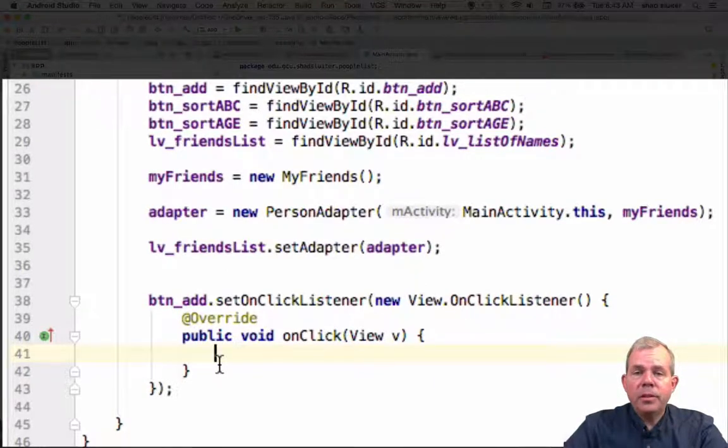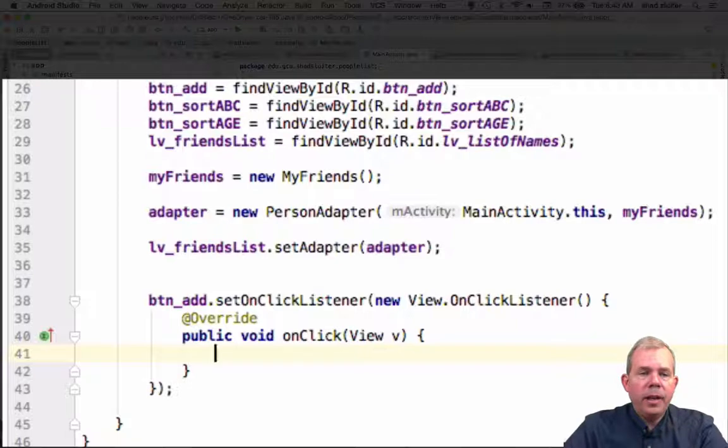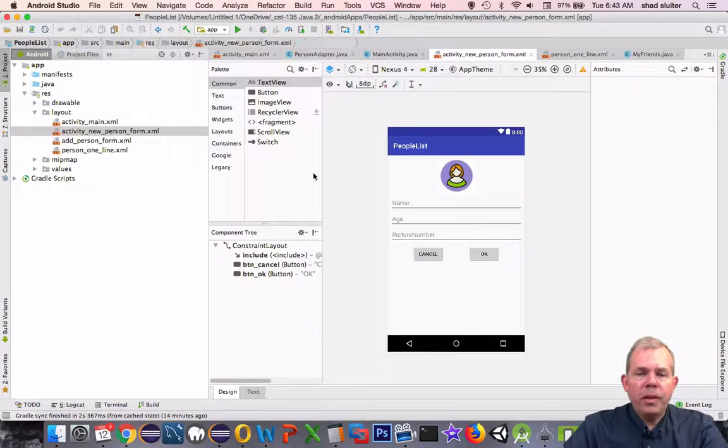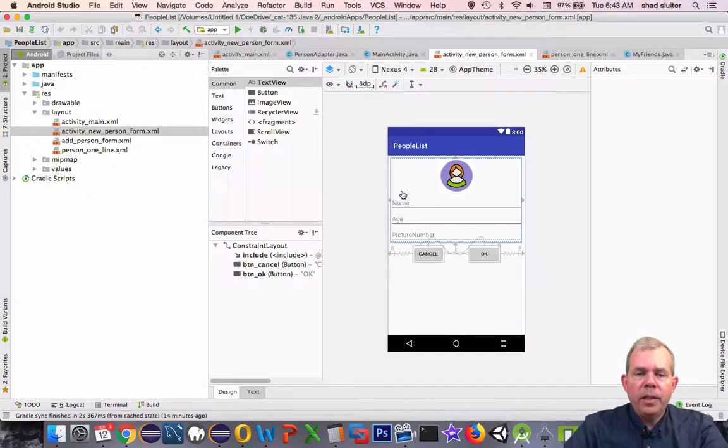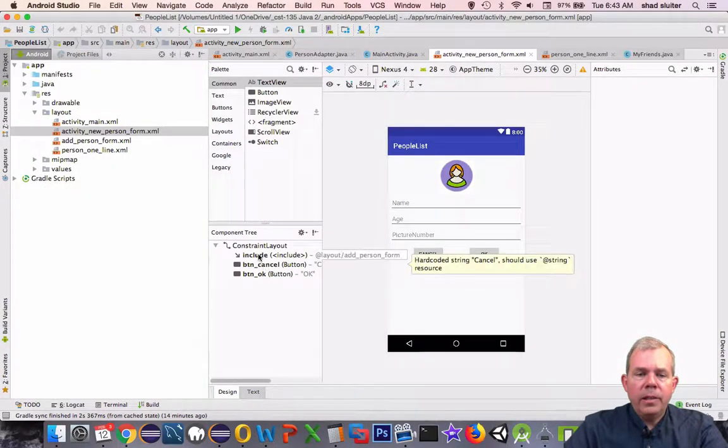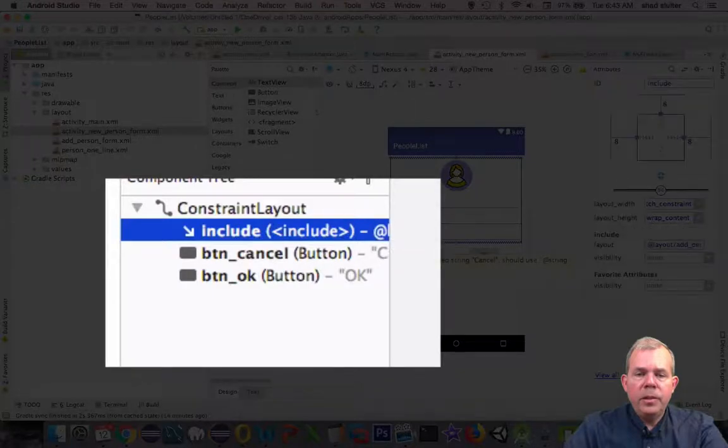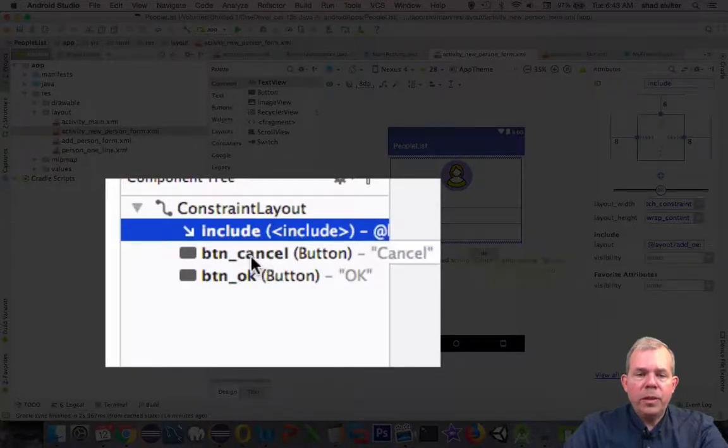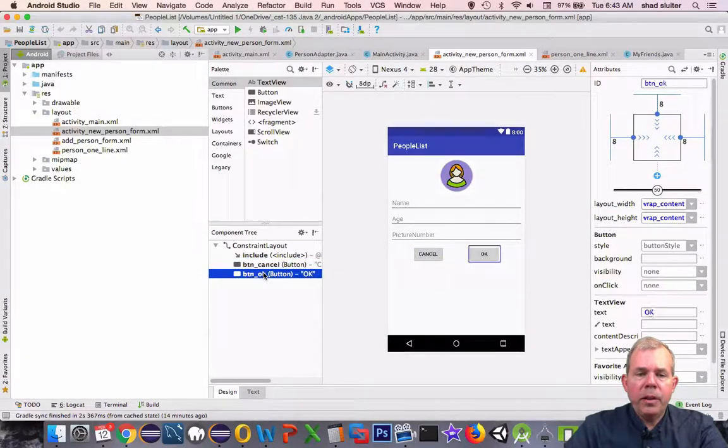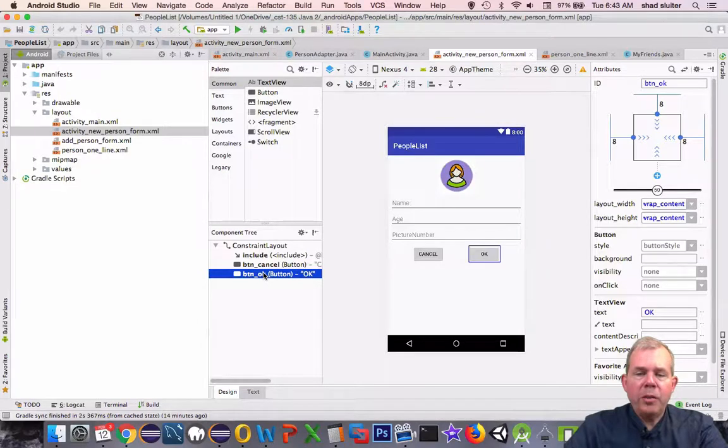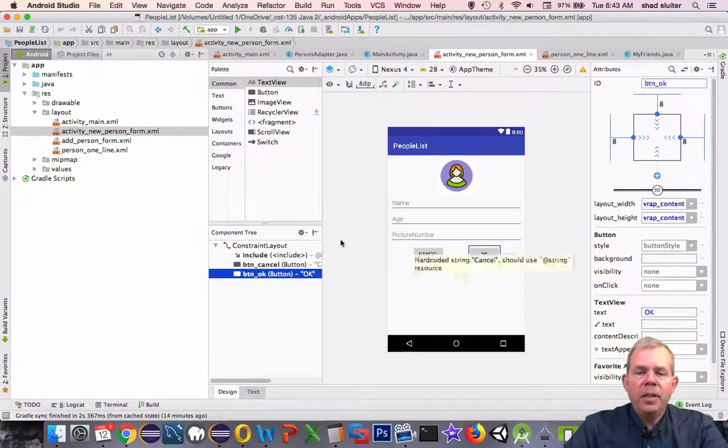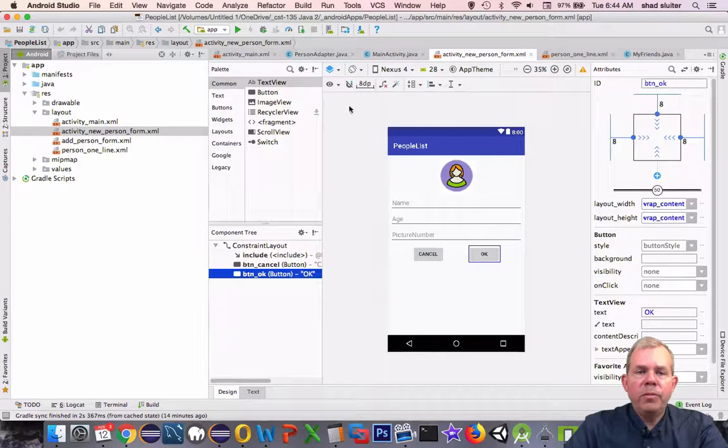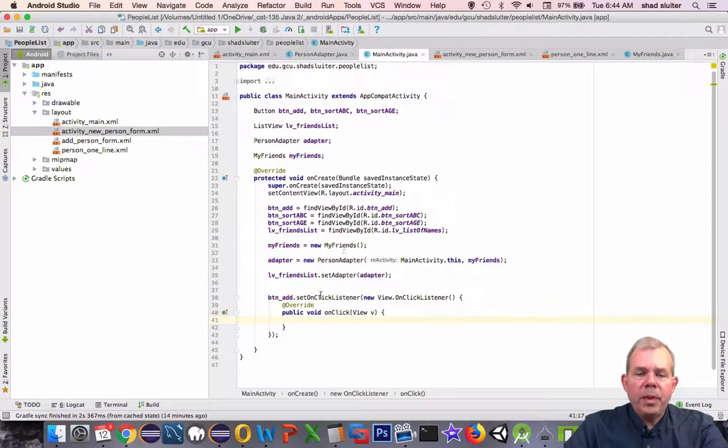So we already have the activity new person form created here, and it's got an include which is our data entry form. It's got a button cancel and a button OK. So I'm just checking to make sure that everything is there. If you don't have this yet, then we have to create a new form. So back to activity main.